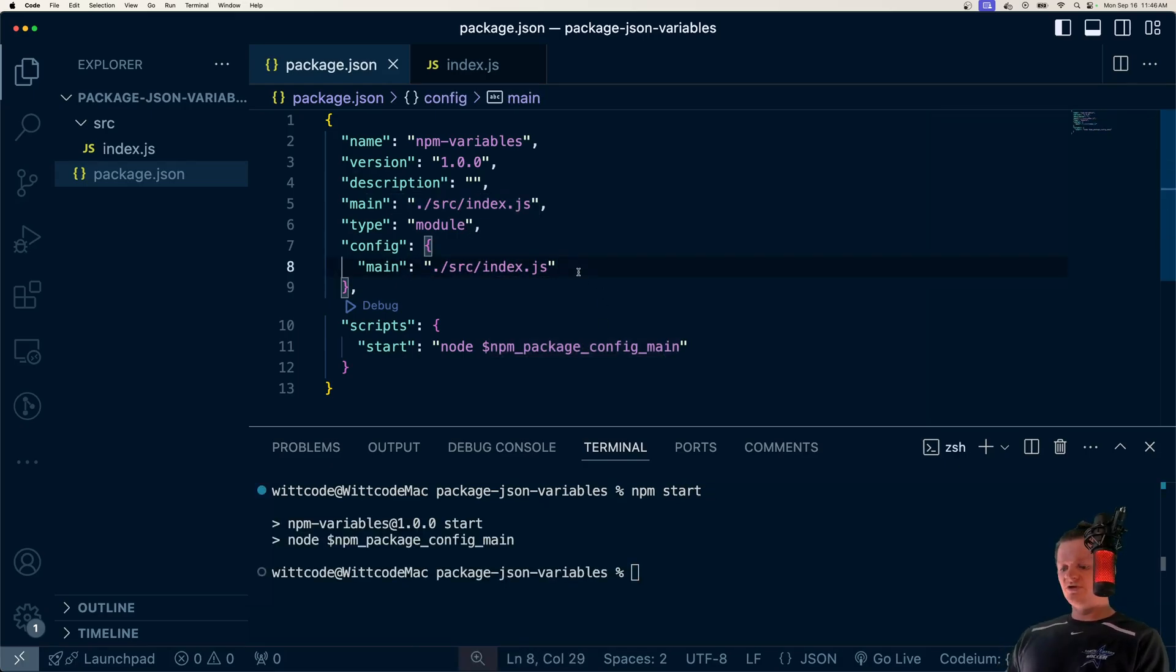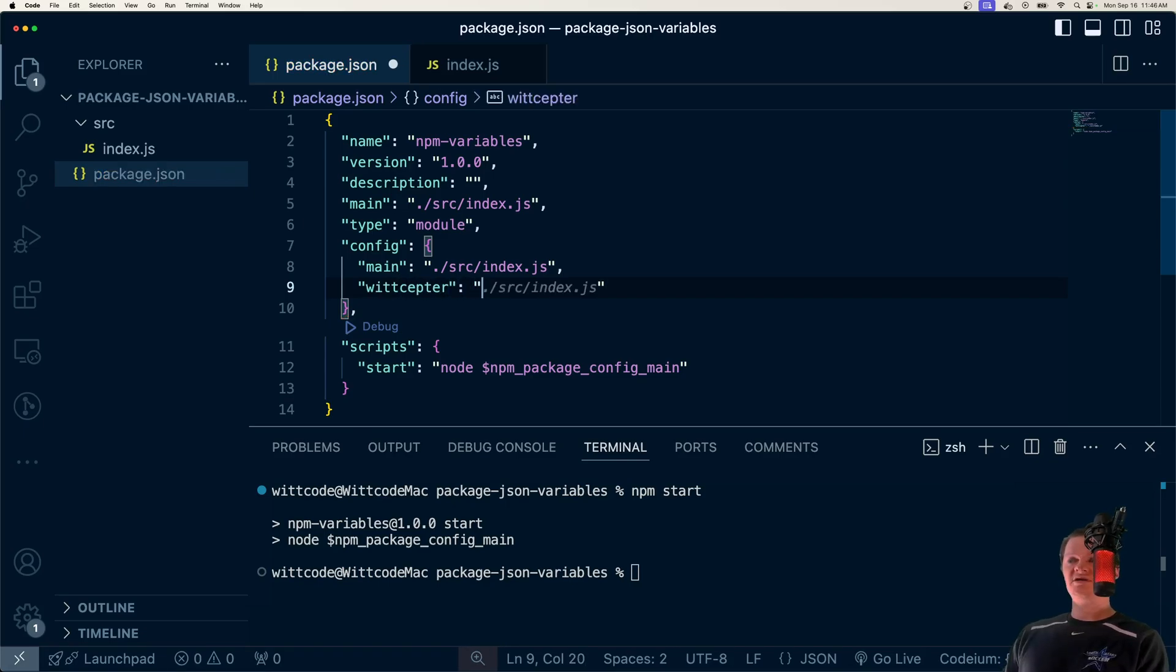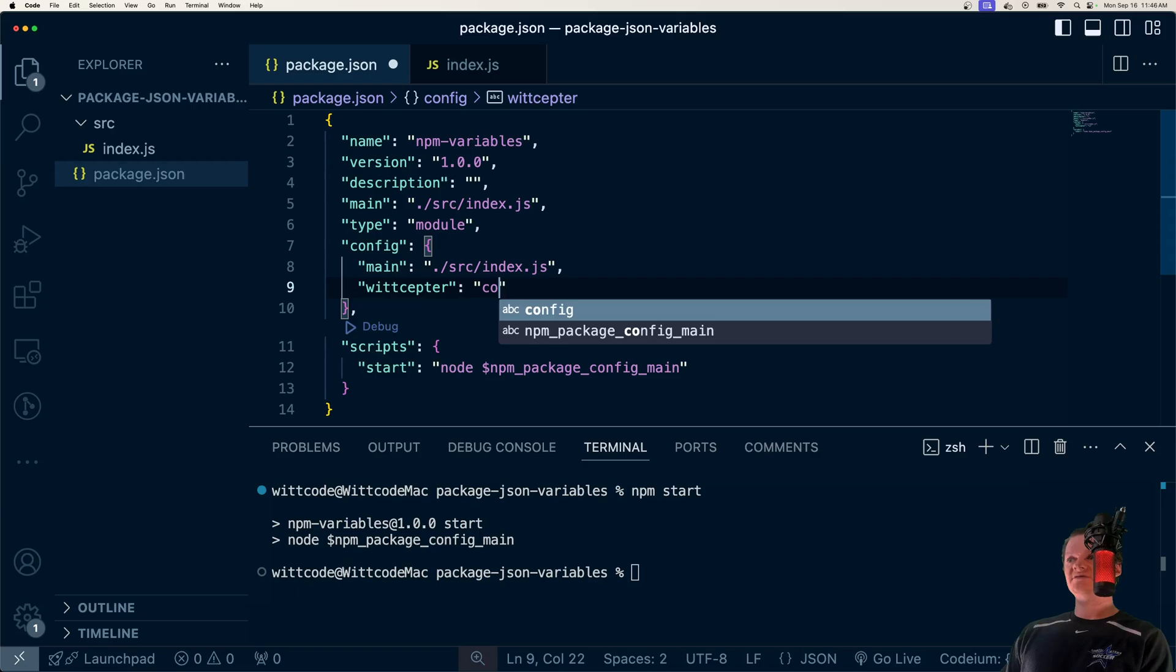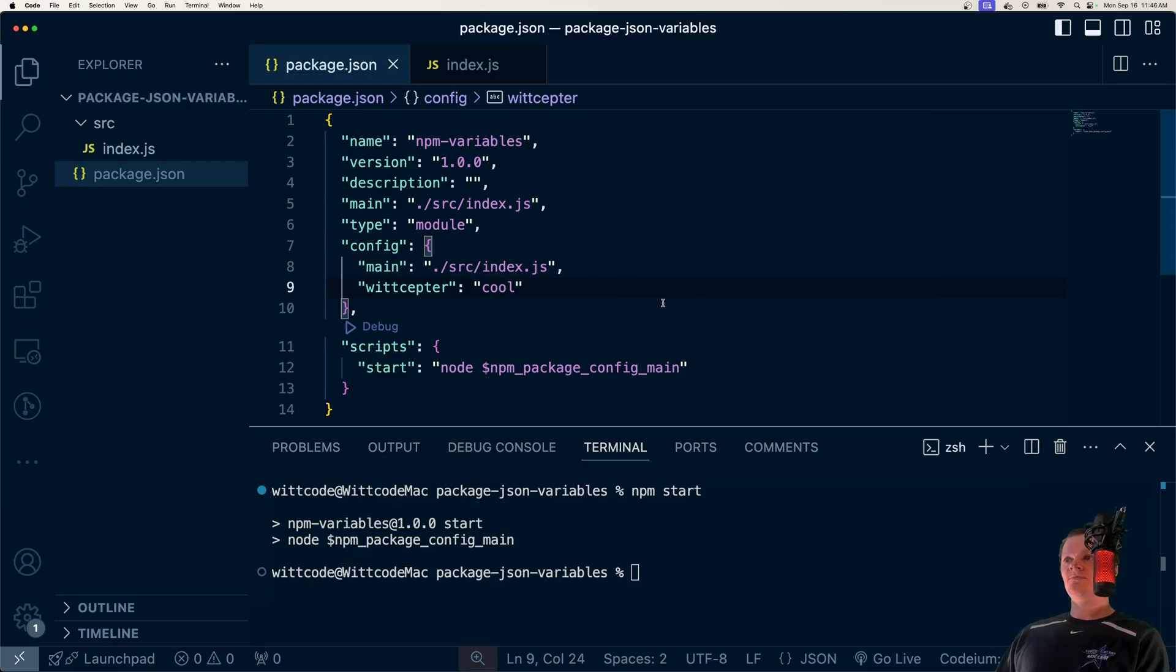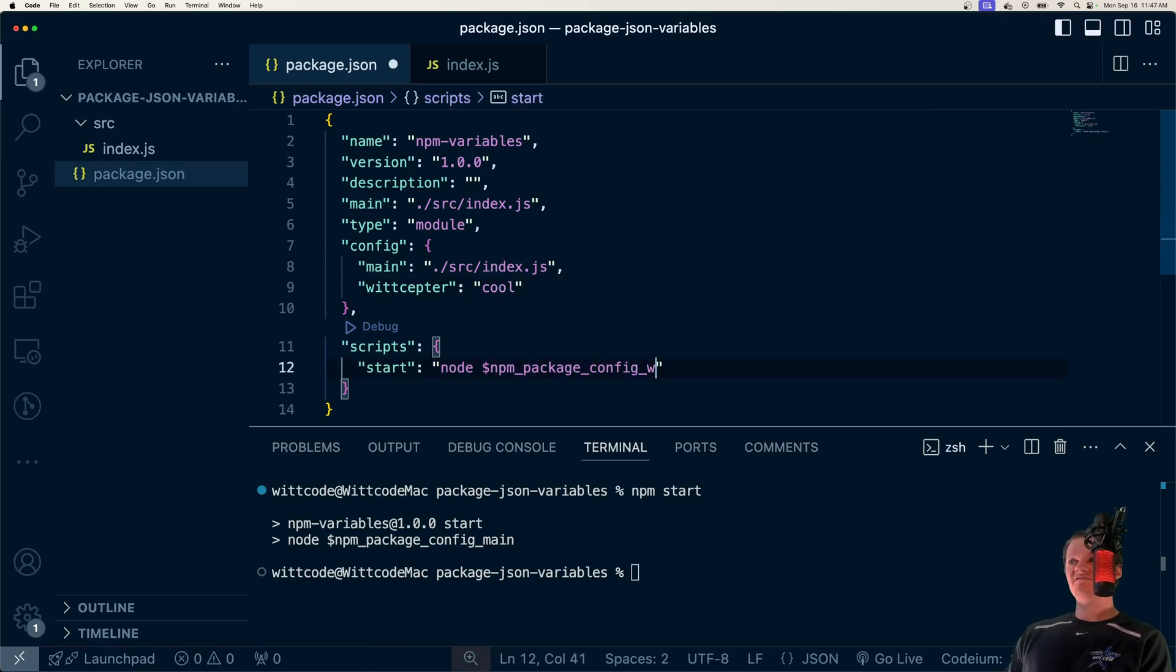Say we wanted another variable, this time witseptor, which is the name of my Chrome extension, link in the description. Say we set that to cool. We can access that with npm underscore package config witseptor.